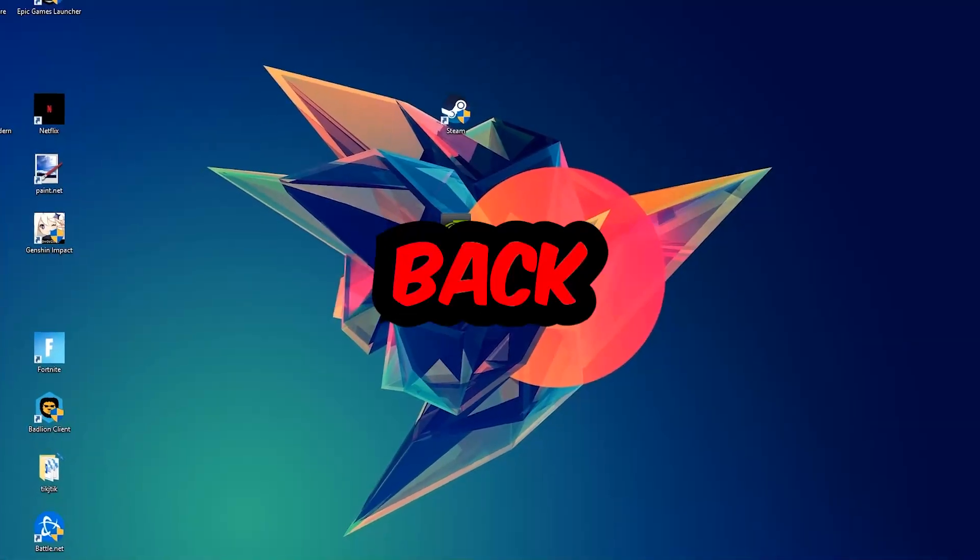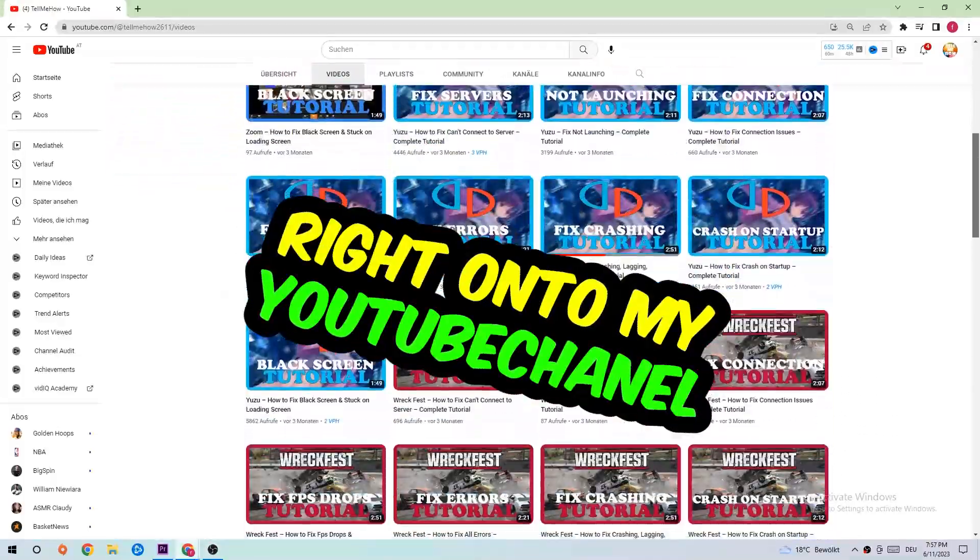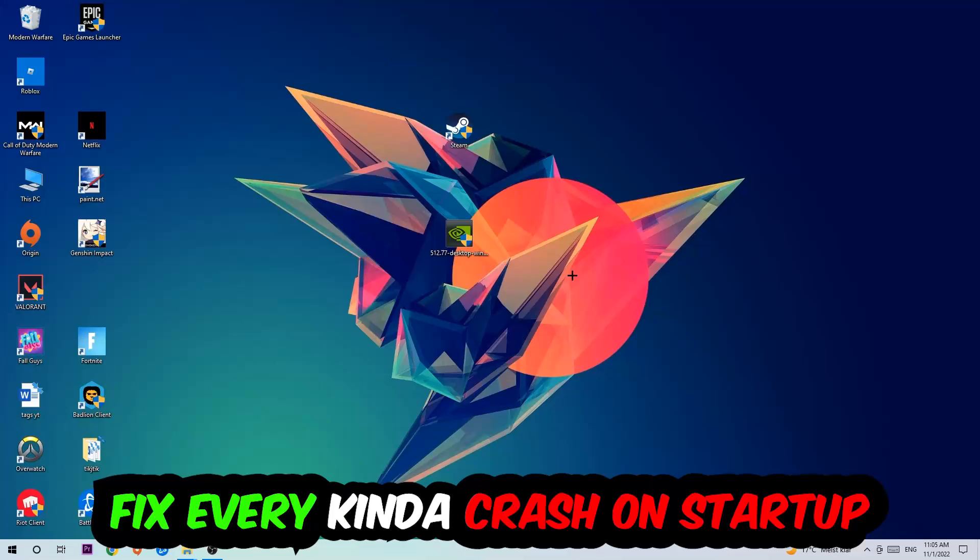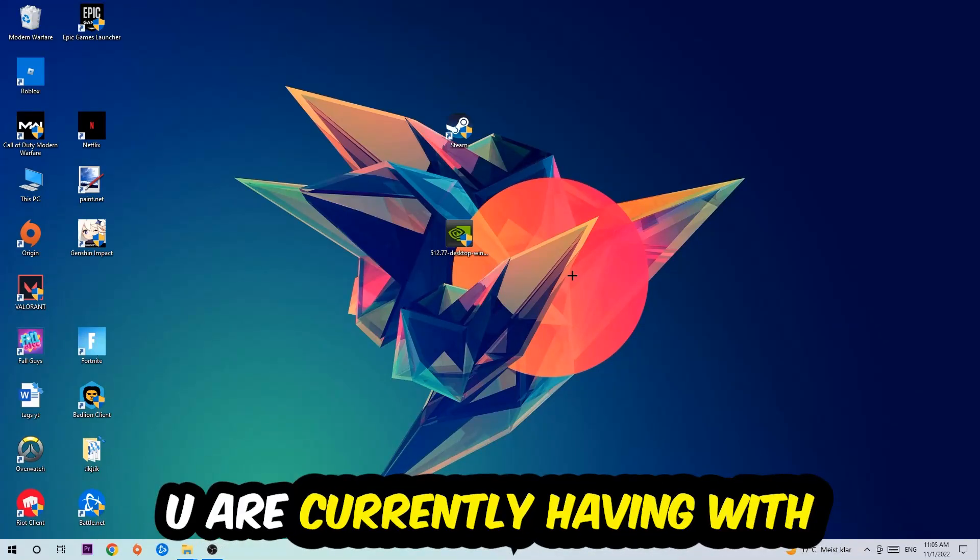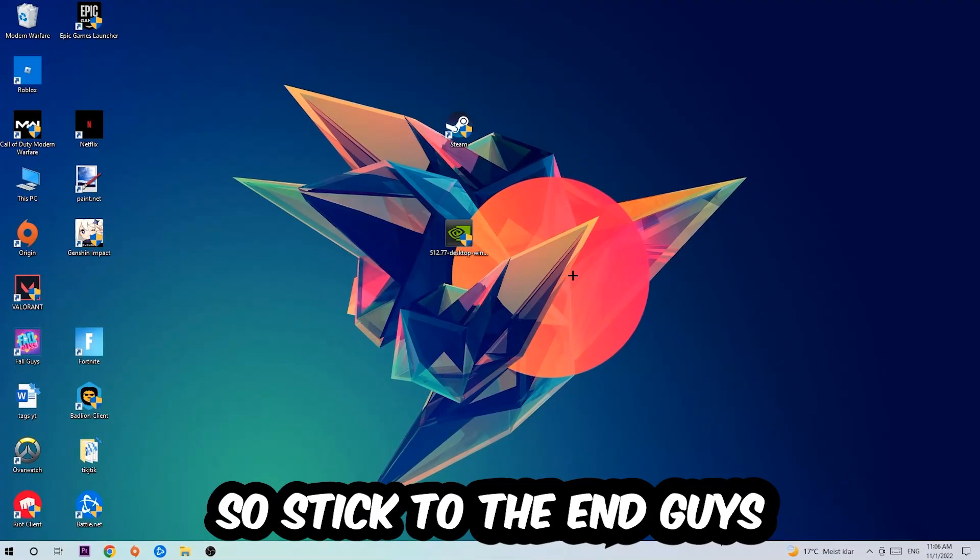What's up guys and welcome back to another video. Today I'm going to tell you how to fix every kind of crash on startup issue you're having with Valorant.